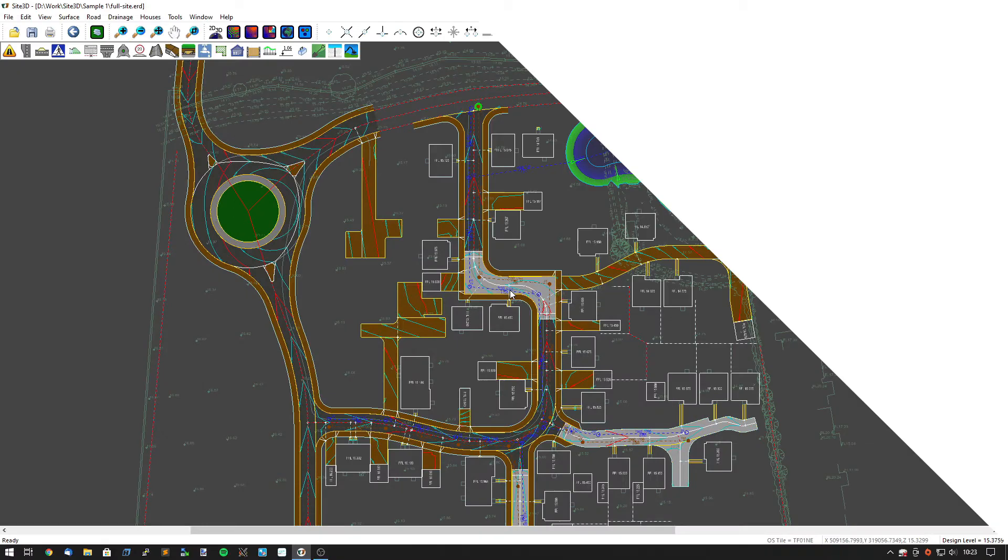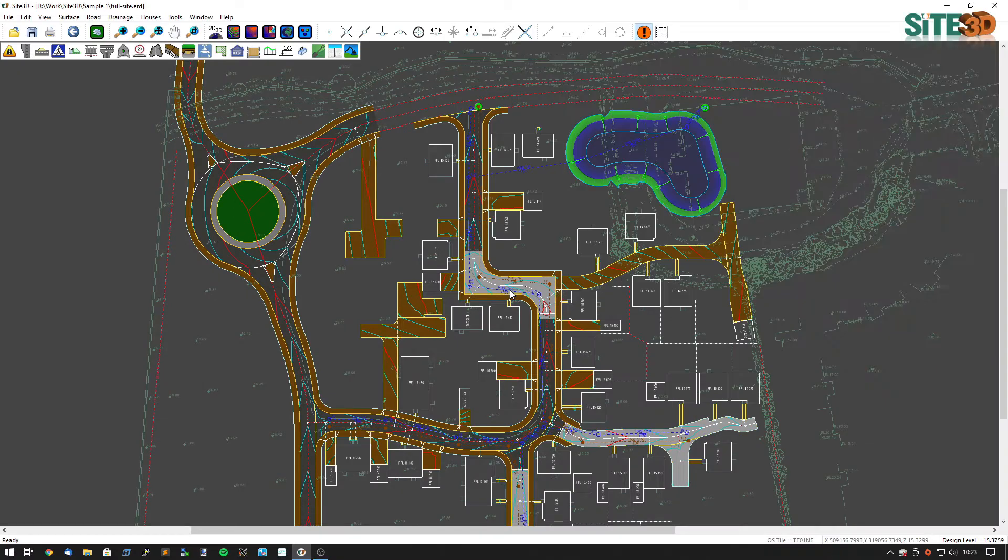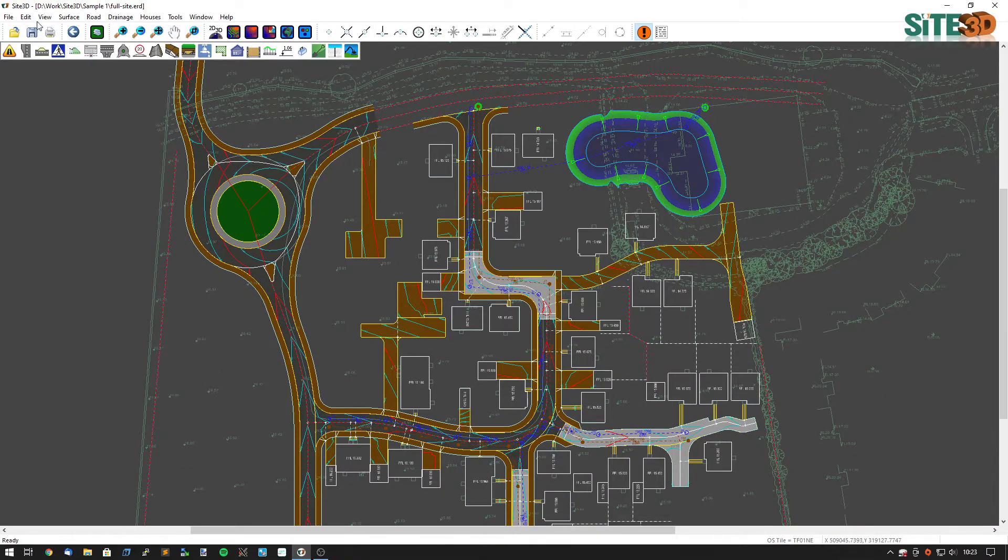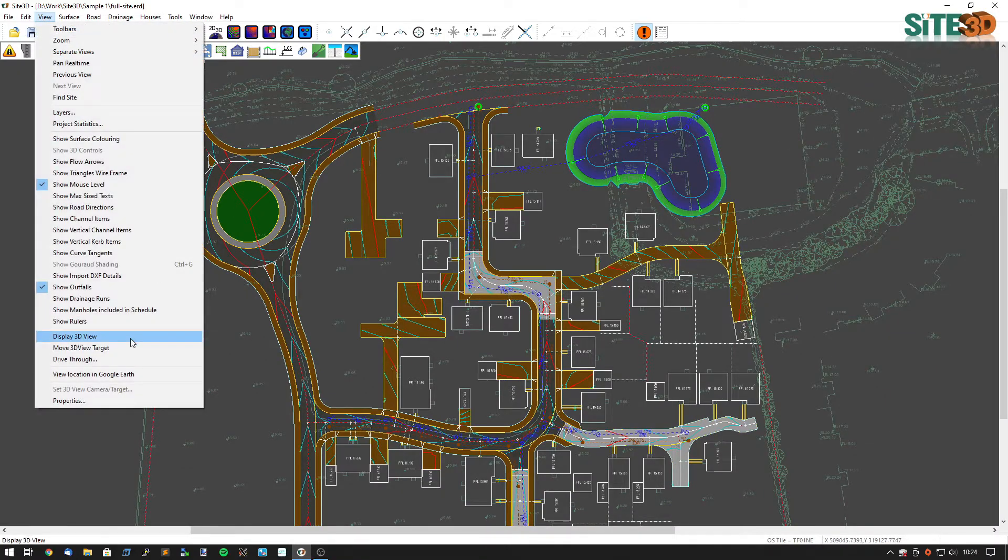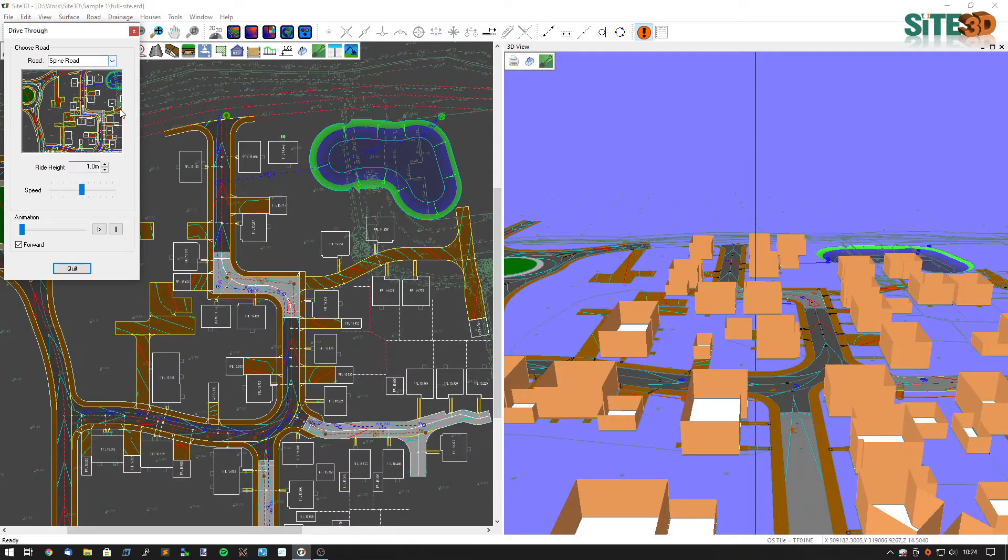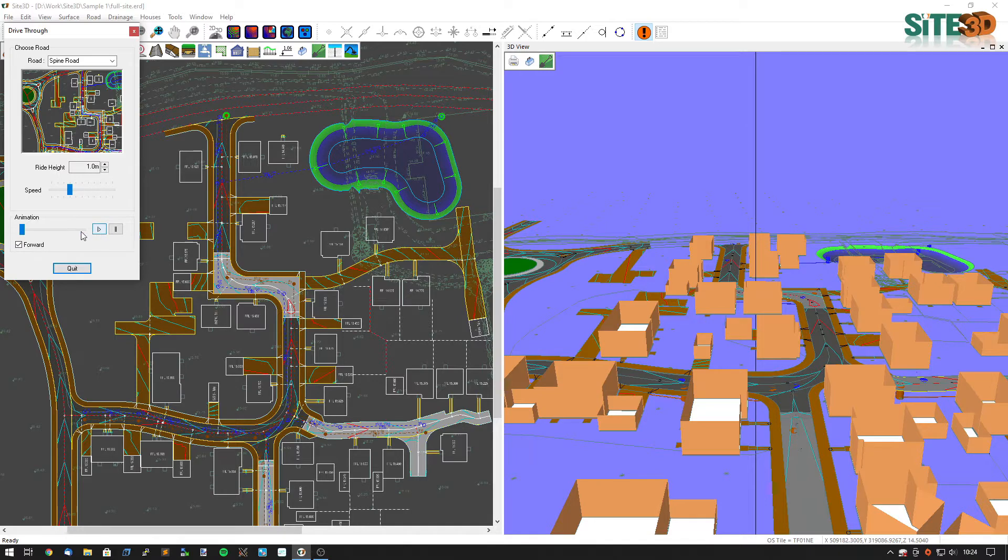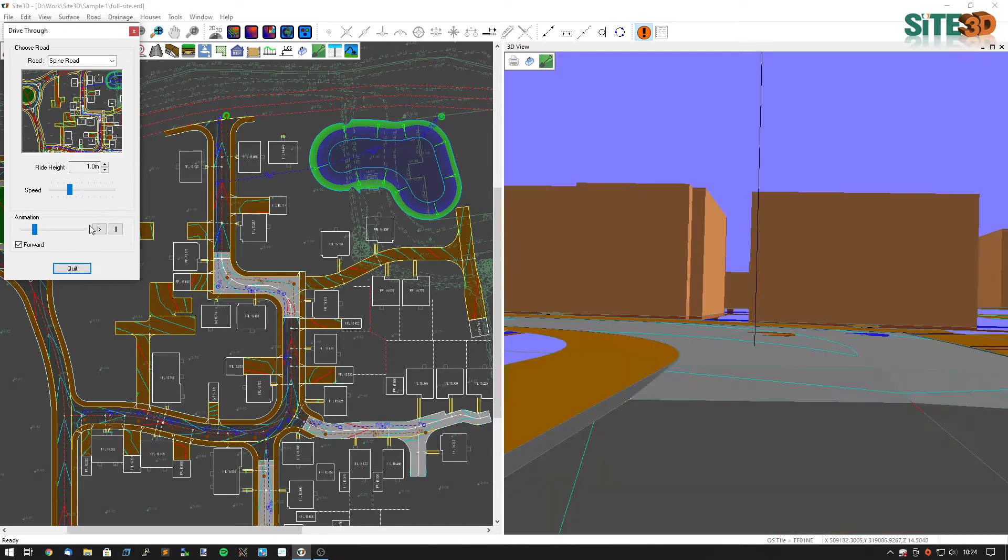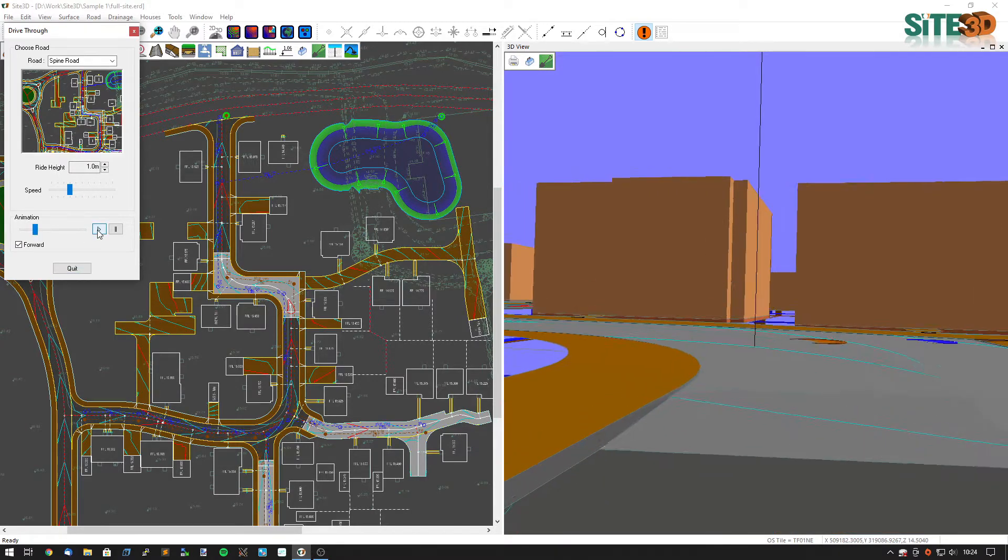To create a drive-through in Site3D all you need to do is hit the view and show drive-through option here where you can choose the road, you can choose the ride height, you can choose the driving speed, you can even skip along a bit and just hit play.